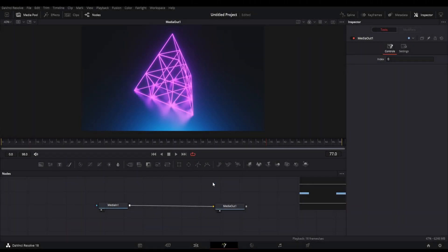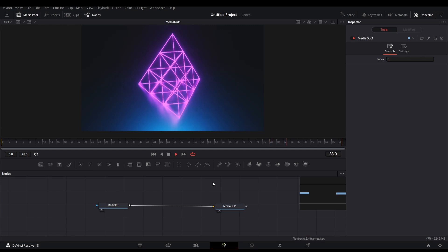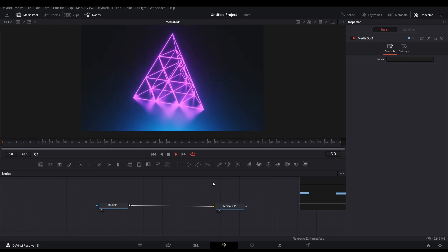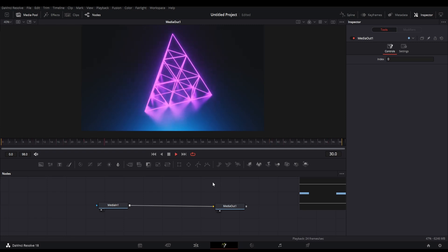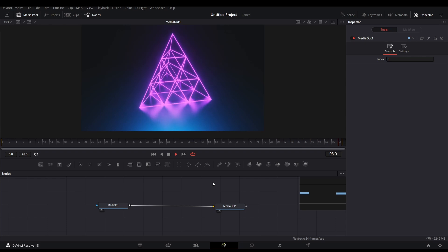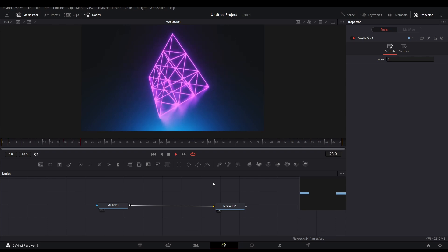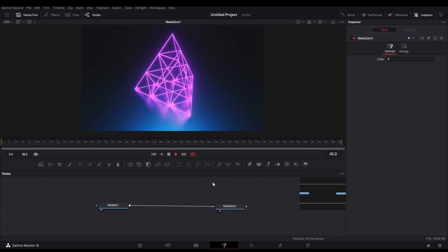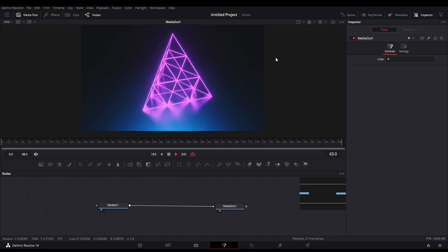Here in the fusion page we have footage of a rotating pyramid which I made inside Blender. So let's add our modulation plugin to this.